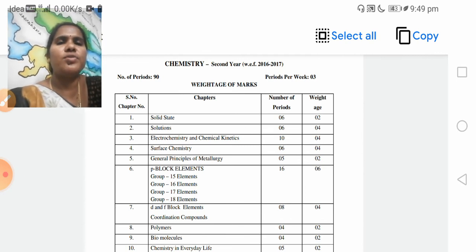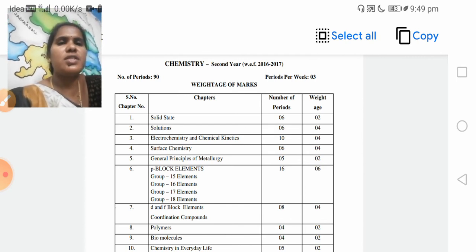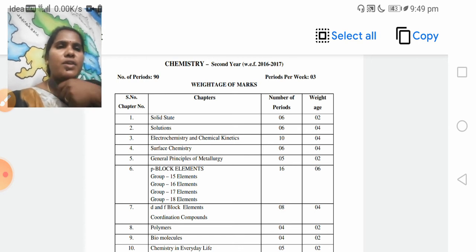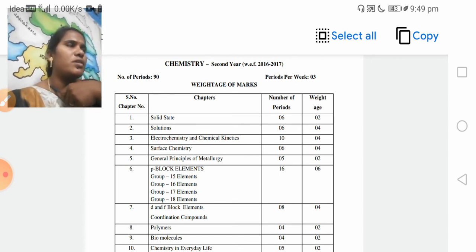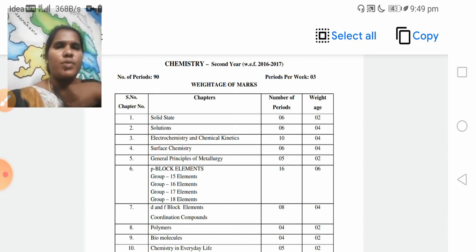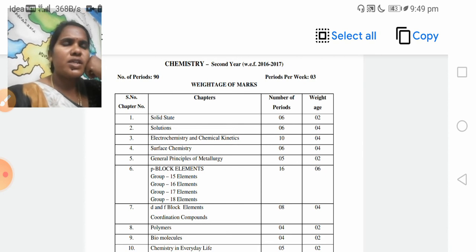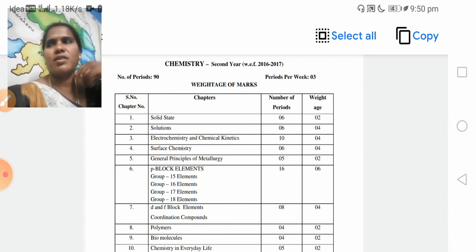Coming to the second unit: Solutions. Solutions is the name of the unit. From this unit, 4 marks — that is short answer questions from this unit.